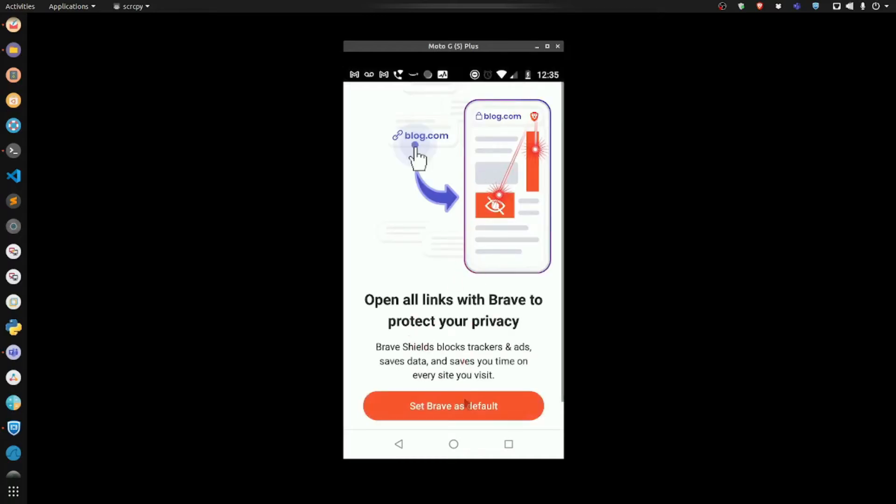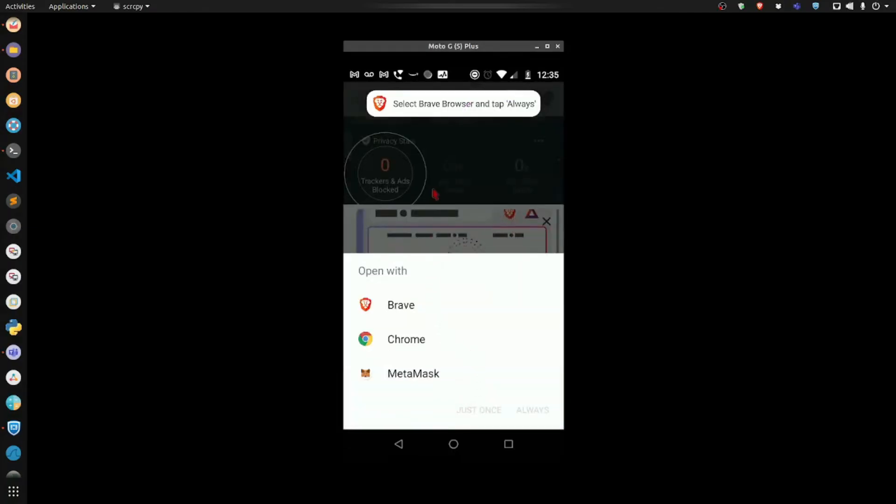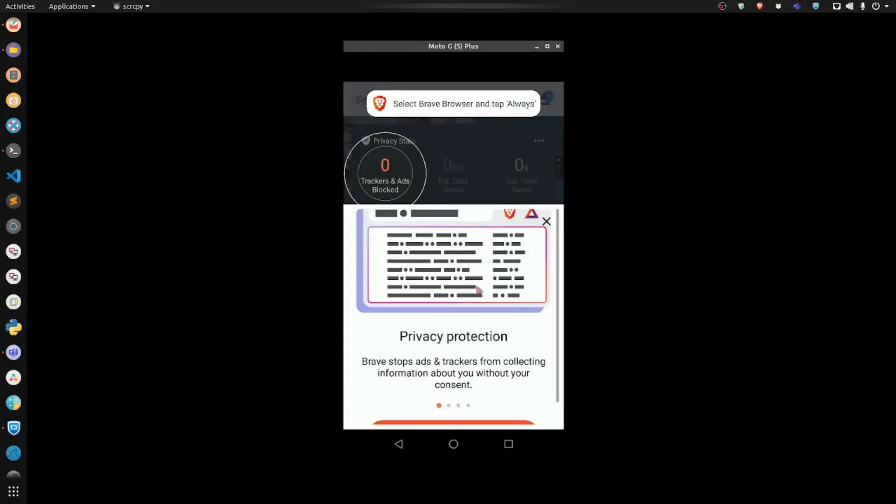So I'd normally like to set mine as default. I do not like using Chrome. Let's click it and hit close.